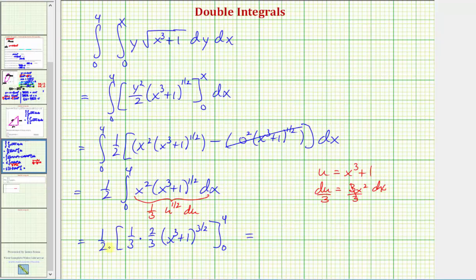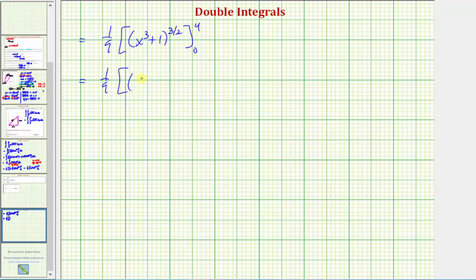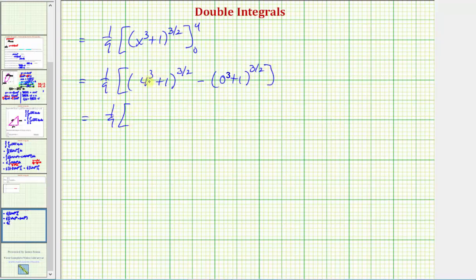Cleaning this up: one-half times one-third times two-thirds equals one-ninth. So we have one-ninth times (x³ + 1)^(3/2), evaluated from zero to four. When x equals four: 4³ plus one is 64 plus one equals 65, giving 65^(3/2). When x equals zero: (0 + 1)^(3/2) equals one. So the exact value is one-ninth times the quantity 65^(3/2) minus one.